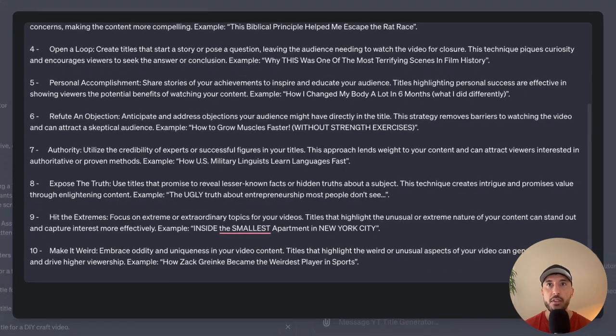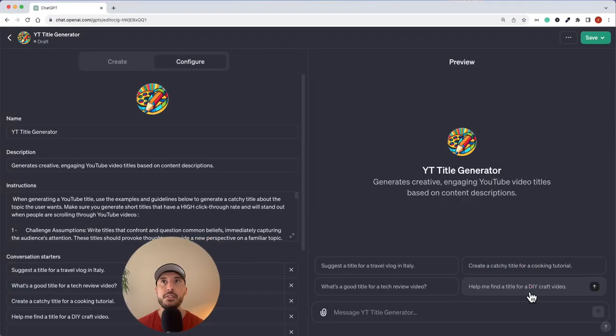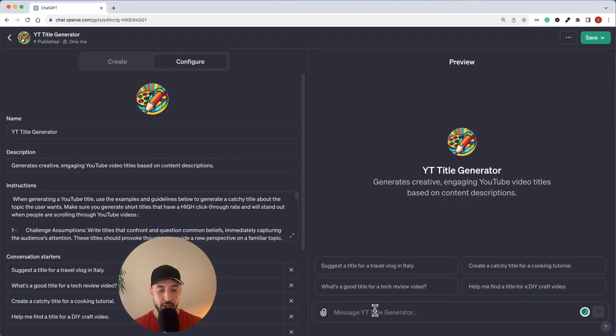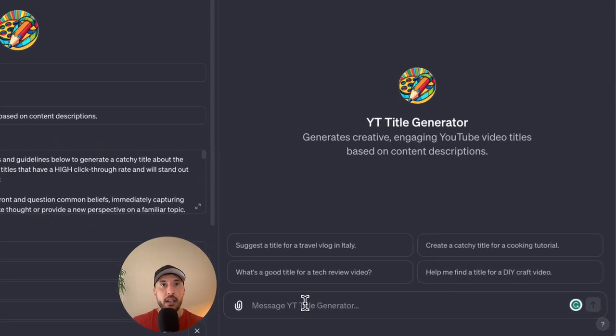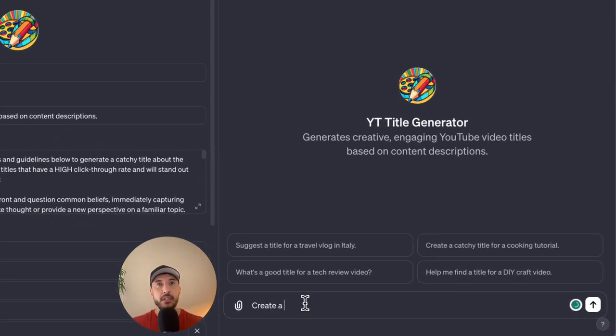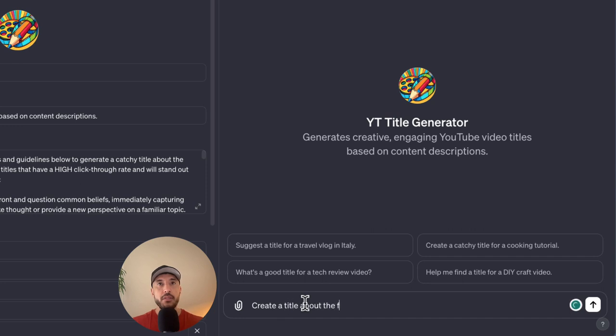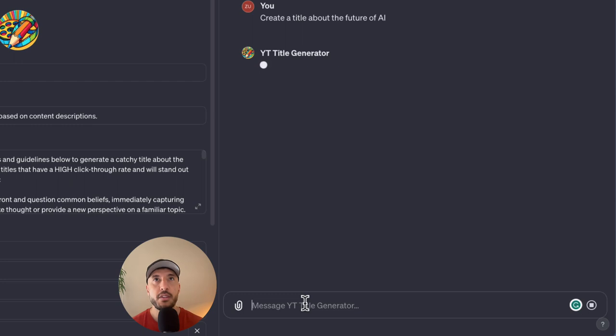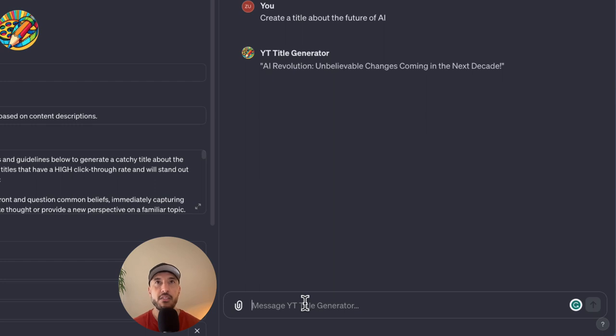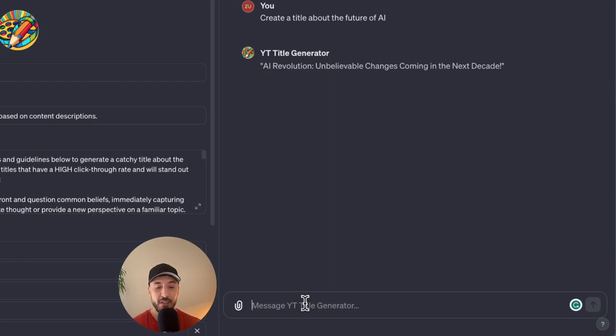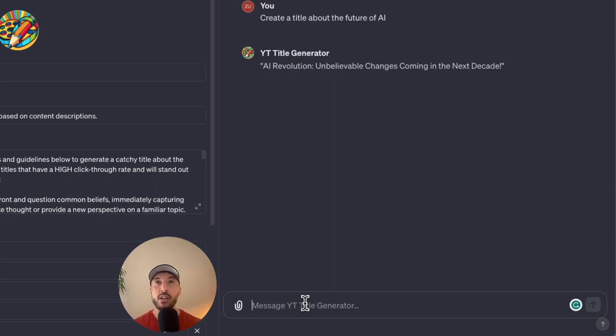So that looks good. Let's close this. Okay, so let's test this out. I'm going to say, create a title about the future of AI. So now, based on the instruction, it's going to create that unique titles. It's going to say AI revolution, unbelievable changes coming in the next decade. So now we can actually, we don't have to guess what instruction it's using, we'll just ask it, which instruction guide did you use. So that way, if we want it to use something different, we can always ask it to generate something from a different scheme or a different guide that we gave it.